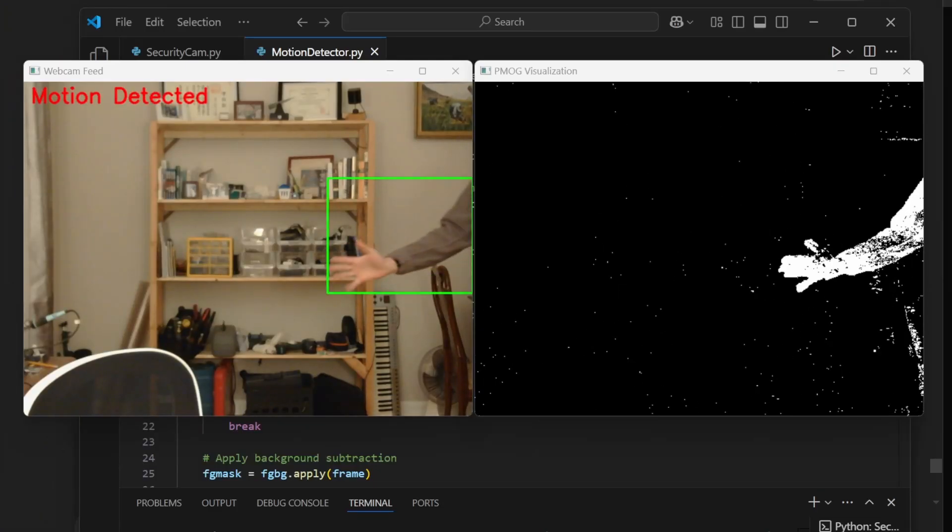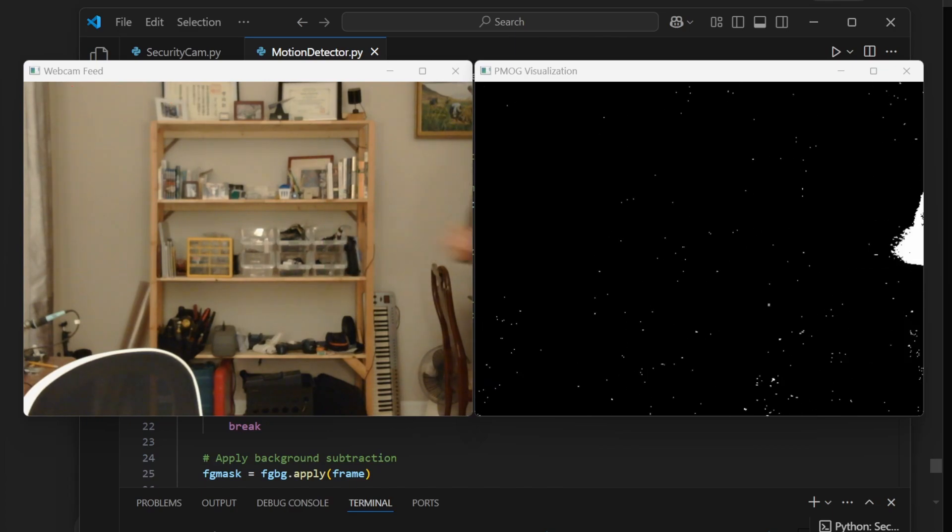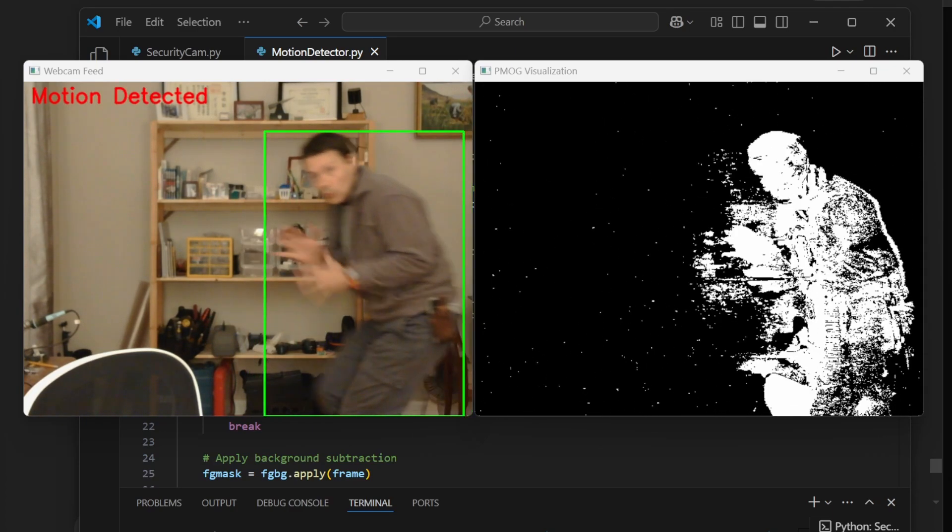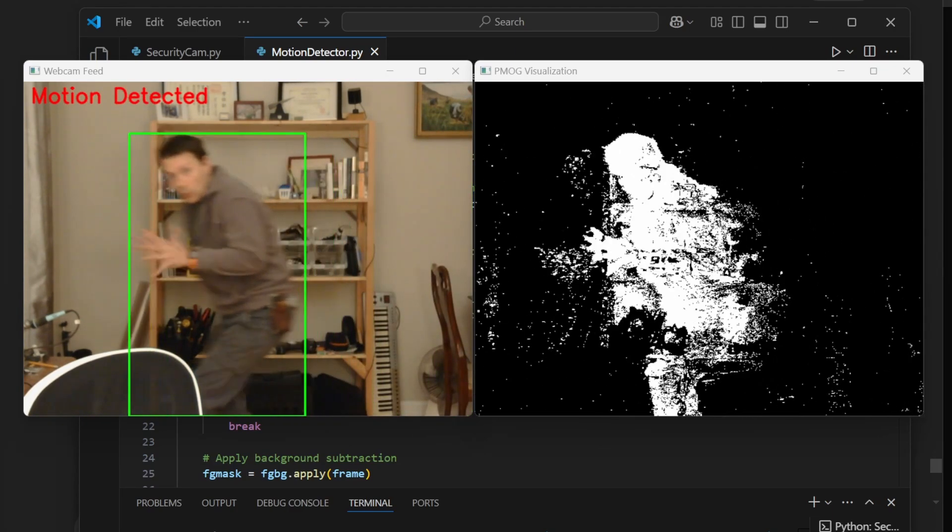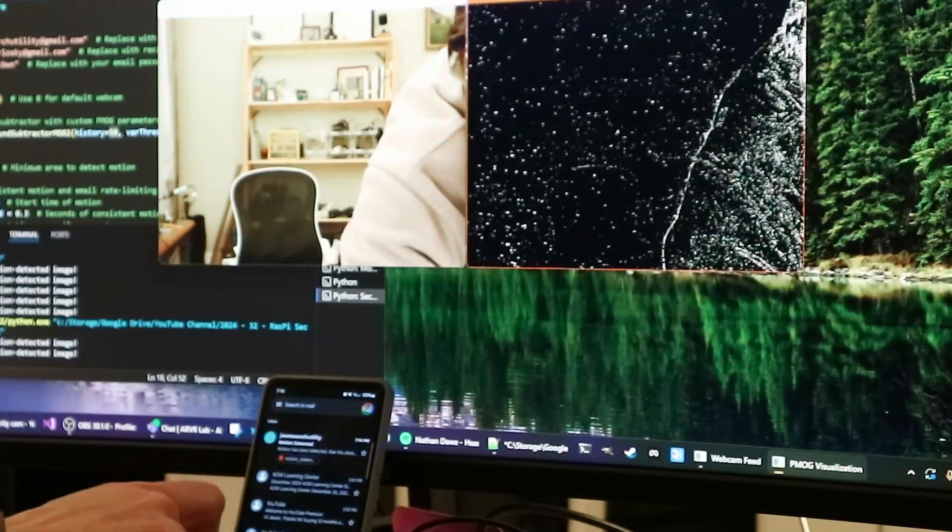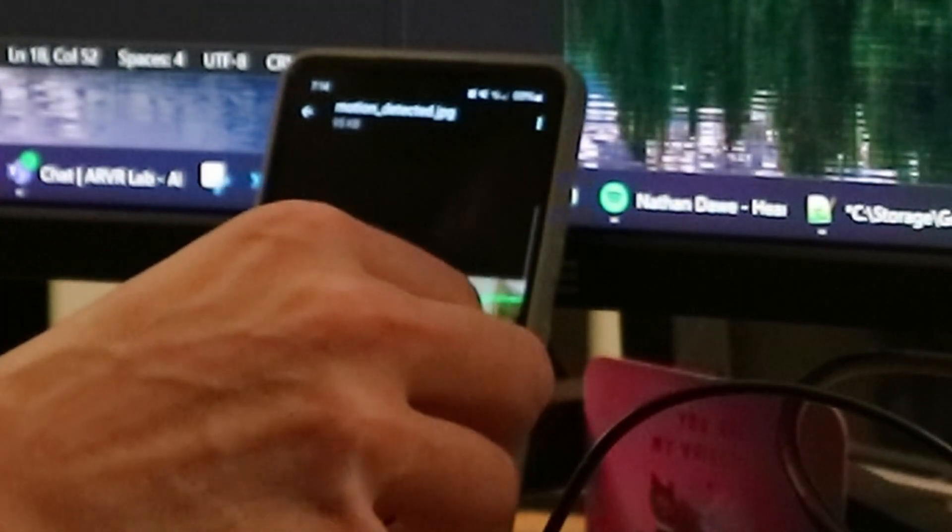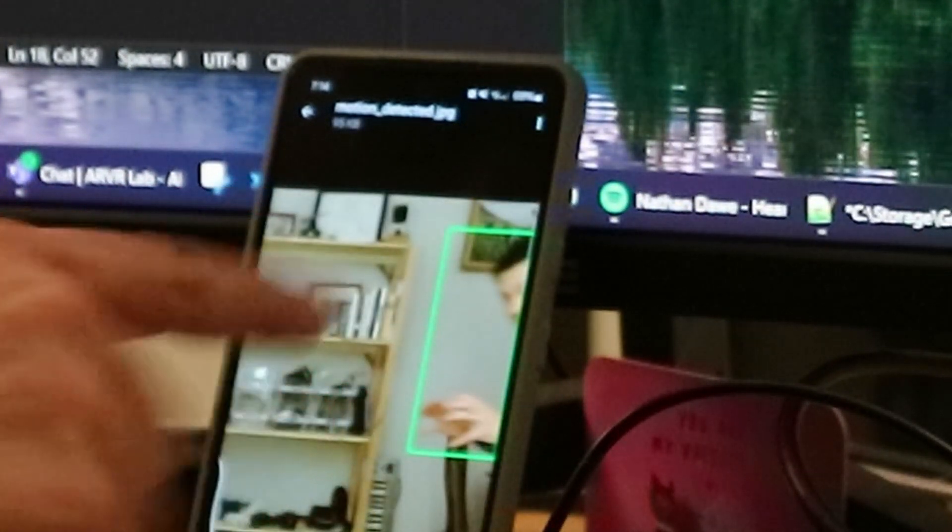The code should now be runnable on your PC via terminal. If everything is working, the output should look like the following, and you should get an email at the address you specified as the receiver. This means you are ready to deploy to the Raspberry Pi.